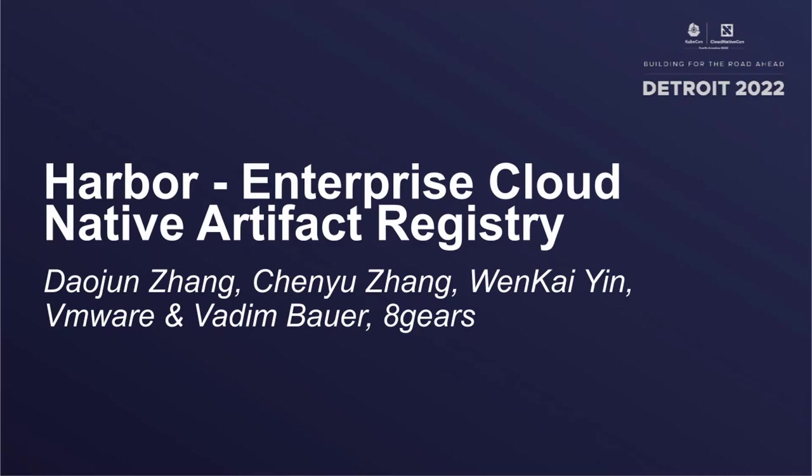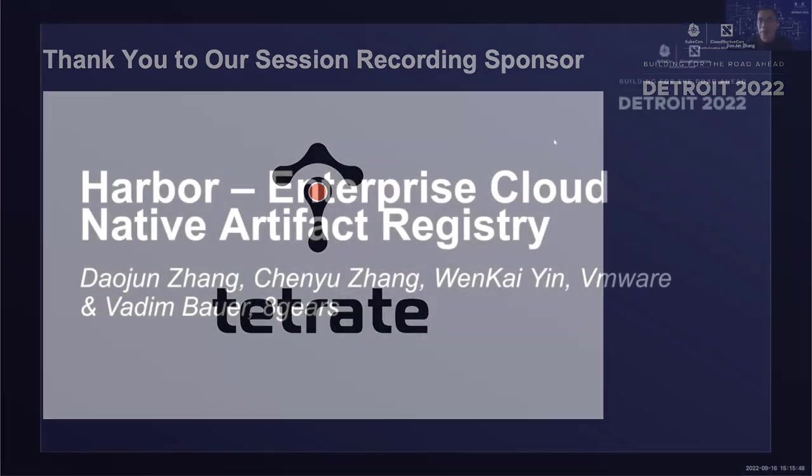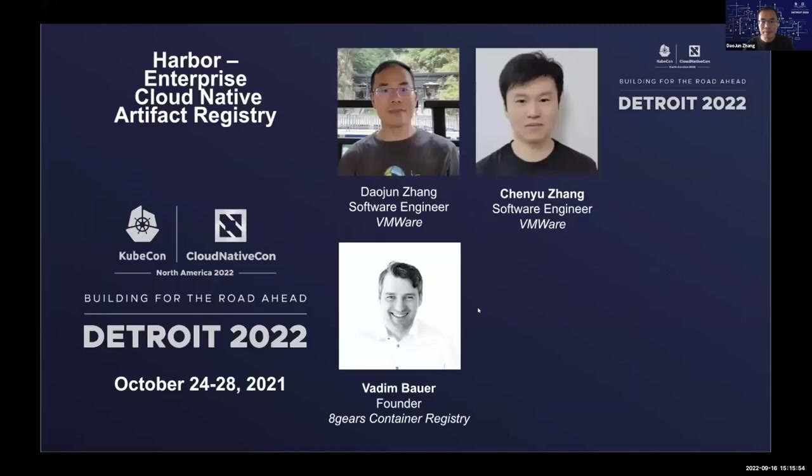Hello, I'm Daojun, the host of today's Kubecon Hub session. I'm a software engineer in VMware Beijing. I spent 50% of my time working on the Harbor open source project. Chen Yu, could you please introduce yourself?